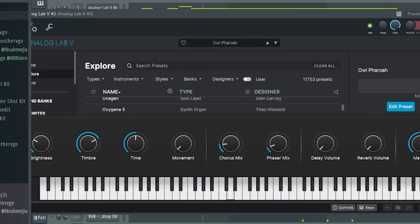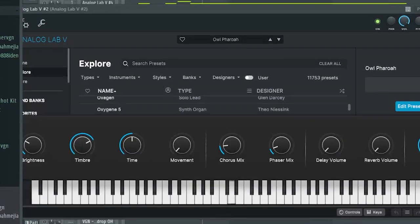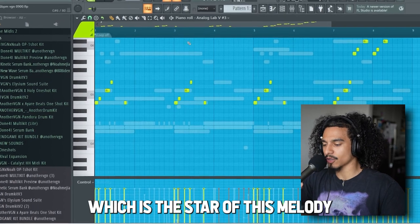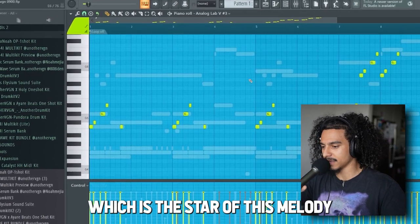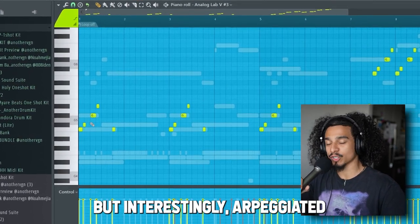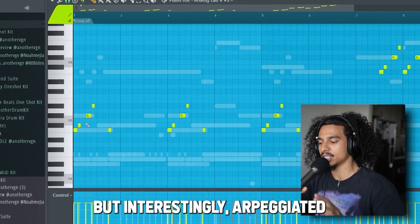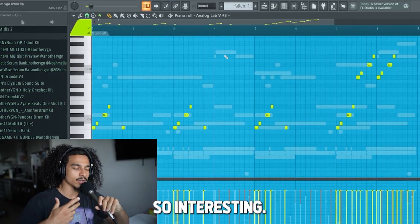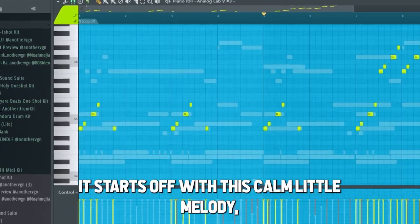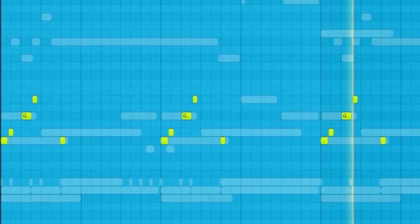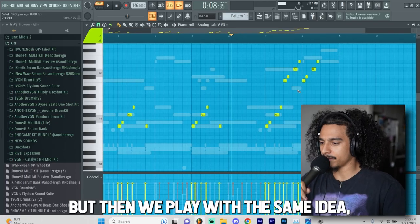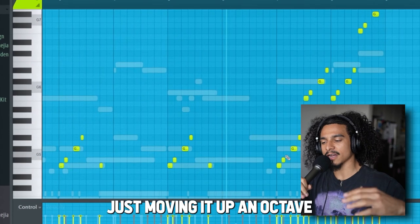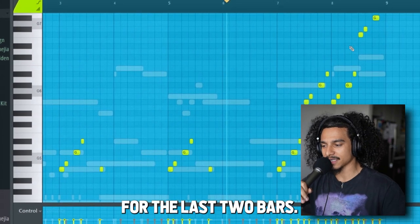That's called the God of War preset. We have a bass that comes in. And then, which is the star of this melody to me, is this simple but interestingly arpeggiated poly lead called Pray For Love. This is what makes this sample so interesting — it starts off with this calm little melody, but then we play with the same idea, just moving it up an octave for the last two bars.